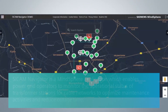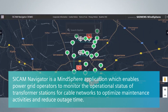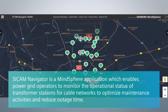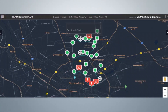CCAM Navigator is a MindSphere application which enables power grid operators to monitor the operational status of transformer stations for cable networks, to optimize maintenance activities and reduce outage time. Let's look at its features.